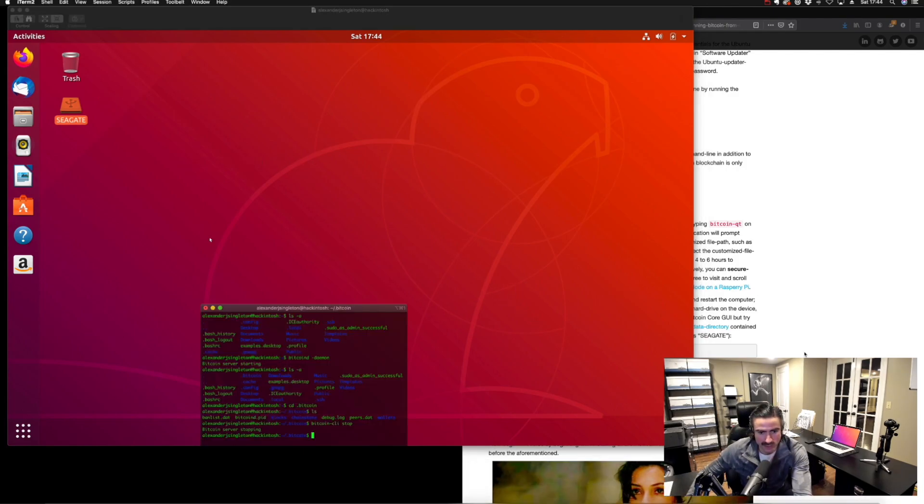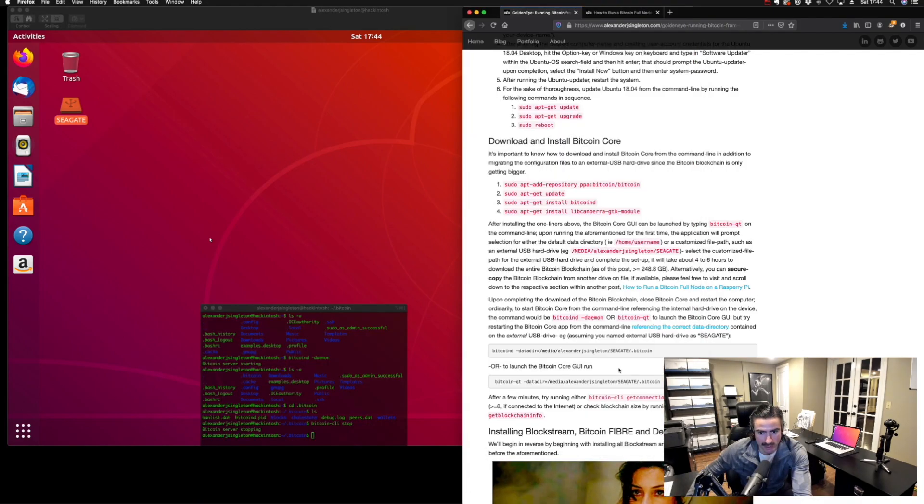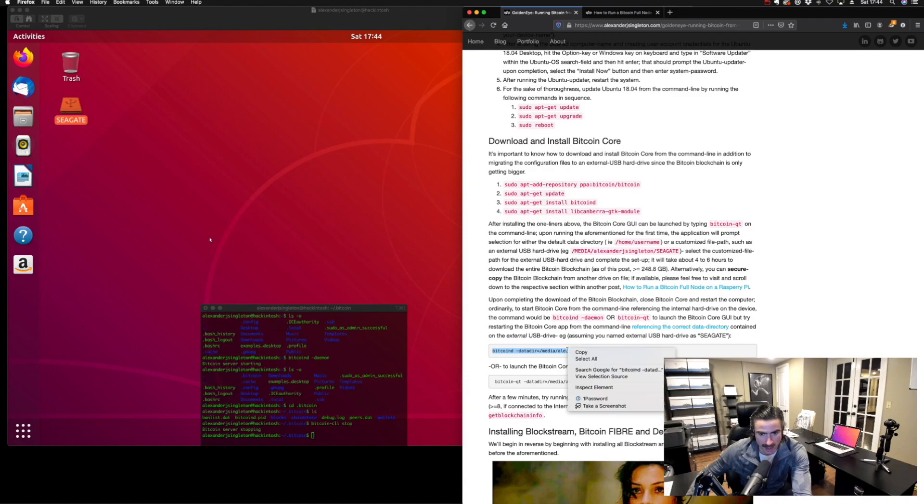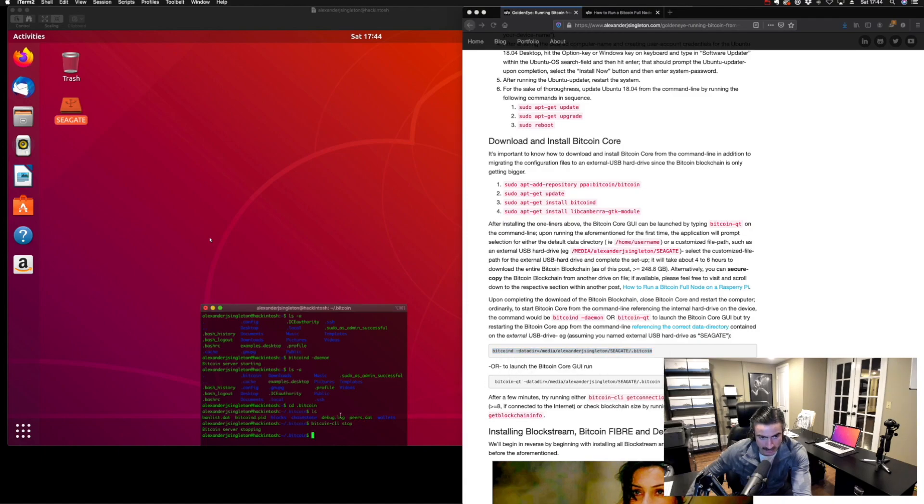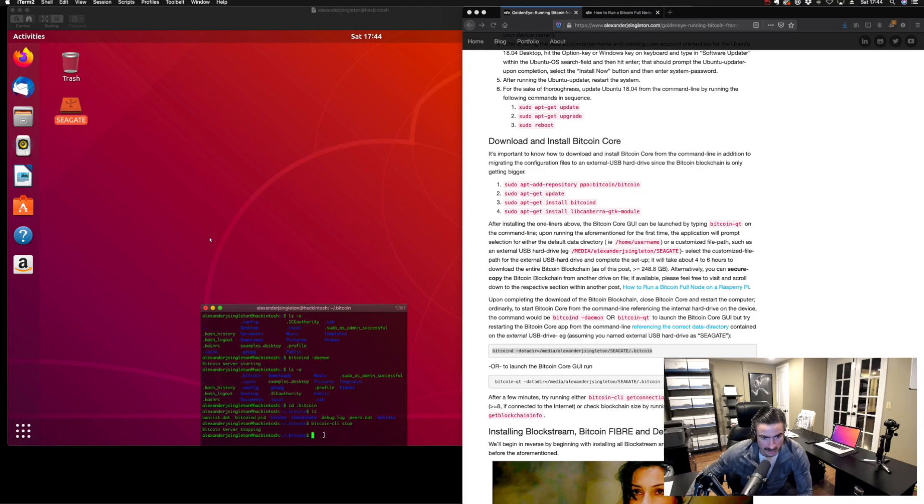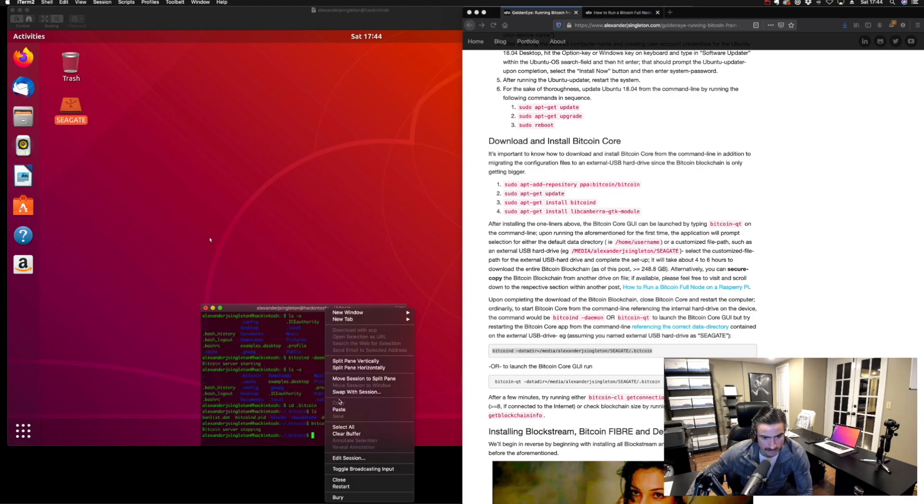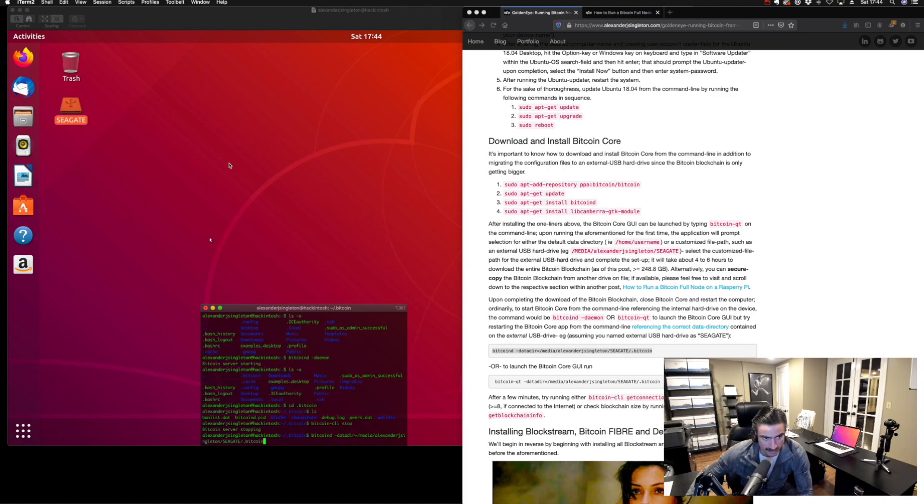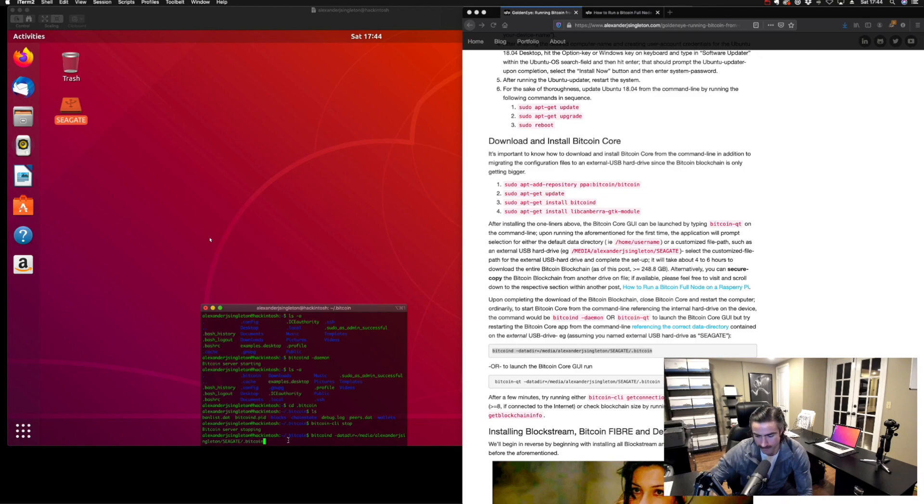We're going to run this command now that'll be referencing those core files that are on that device. Watch. I'm going to copy and paste that. Instead of just running bitcoin-d, if it was just on a native computer, since we've moved the data directory over to the Seagate, we're going to run this command. Ordinarily we just run bitcoin-d, but since it's now referencing the core files on that Seagate hard drive, we have to run it like so.